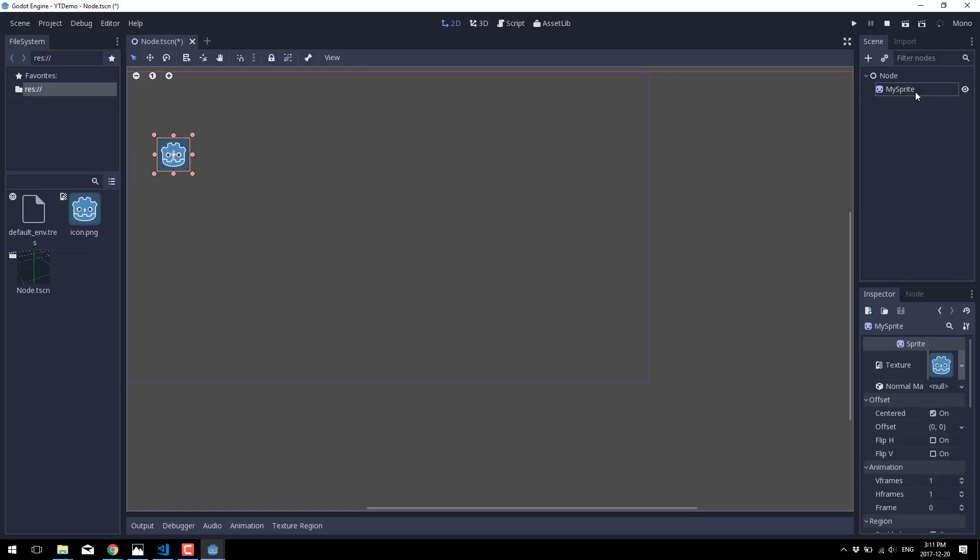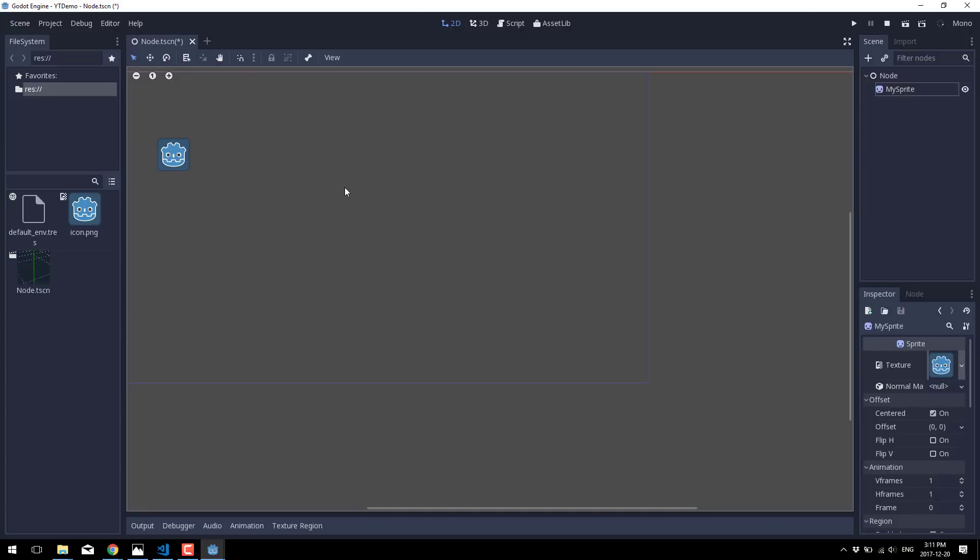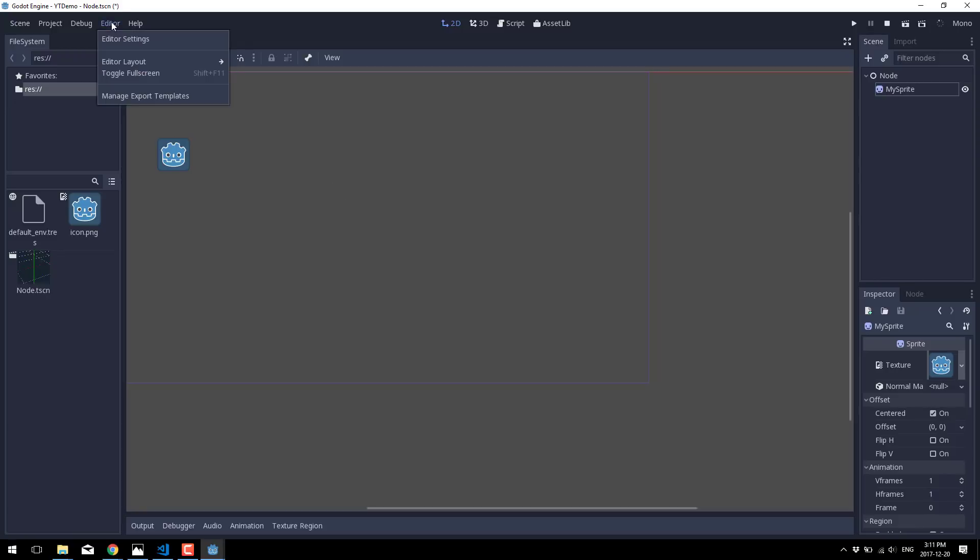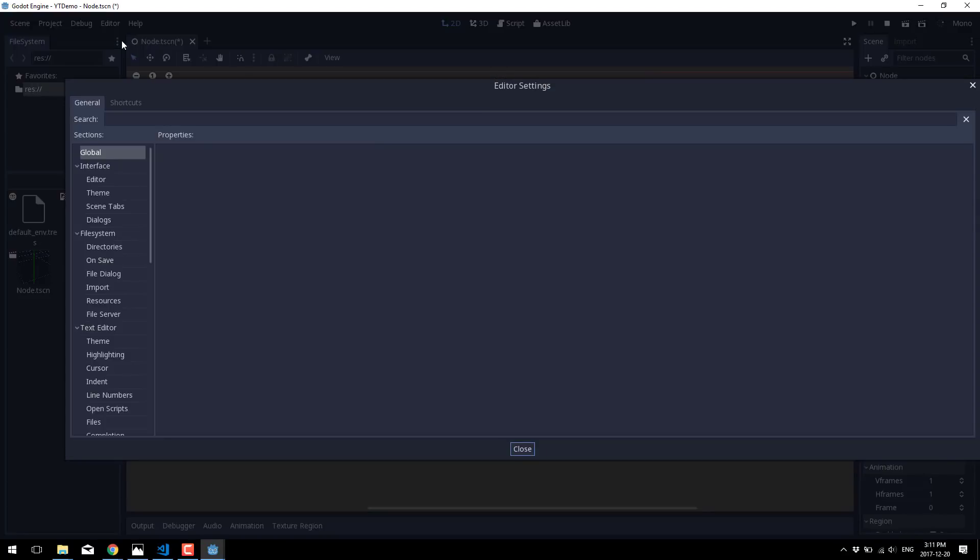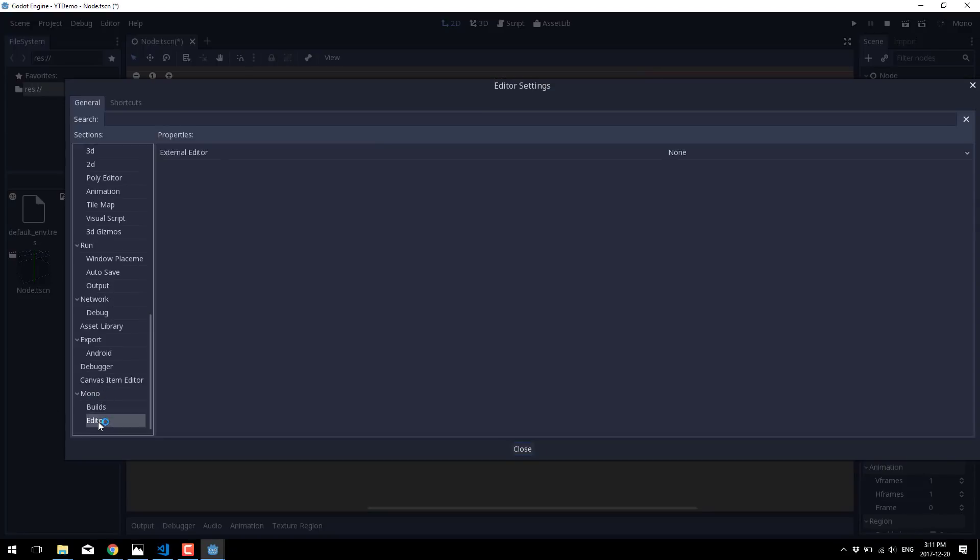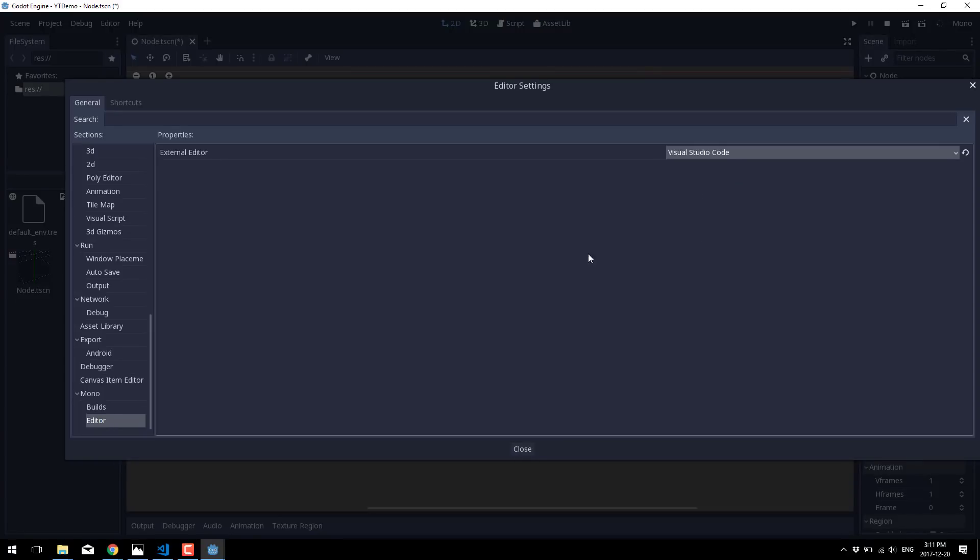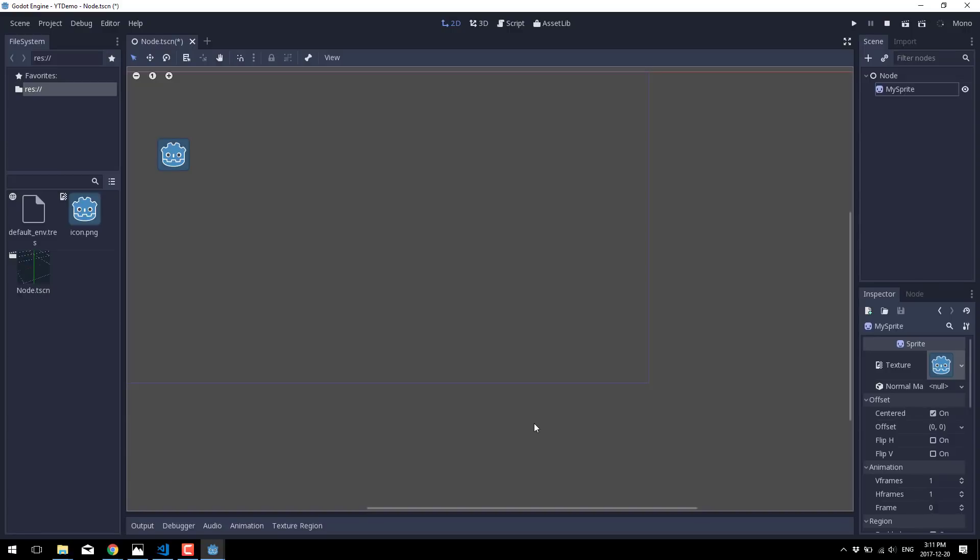Now what we want to do is actually go ahead and add a script to this guy. We'll do that in a minute. So we're going to tie it up now so that the editor is hooked up to use Visual Studio. What you need to do is go into Editor, Editor Settings, scroll on down here to the Mono section, select Editor, and then in the drop down here, select Visual Studio Code. And that's it. So we should now have the proper editor set up. We should be good to go in that regard.